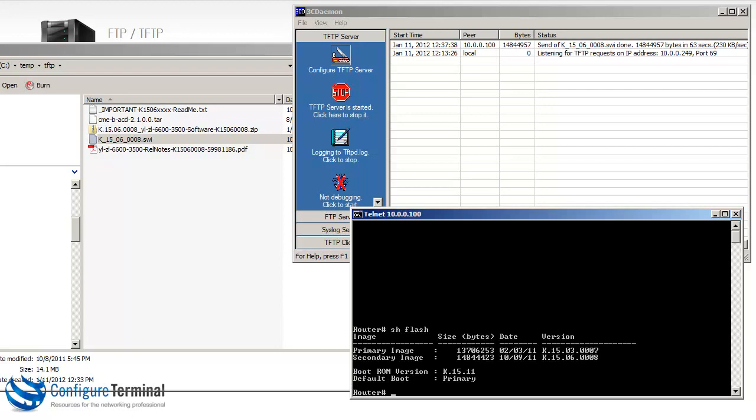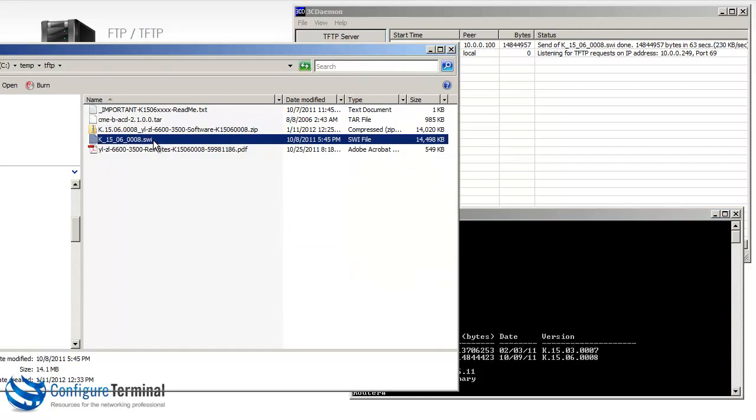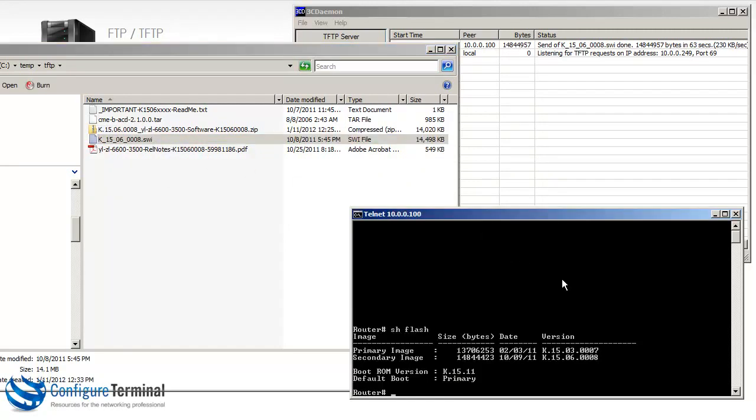And we can now type the command show flash. And as you can see here, the secondary image has been upgraded to K1568, which is the version that we downloaded from hp.com.